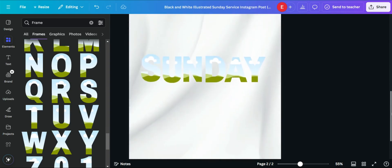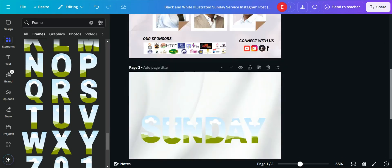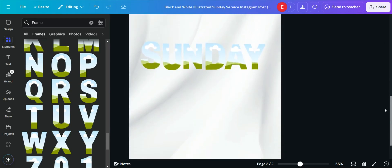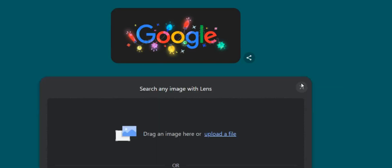The next thing is to fill in these letter frames with an image. We are going to use an image to fill into the frames. I'll put a link to this image in the video description so you can download it. Another way is to screenshot it and use Google Lens to search for the image.